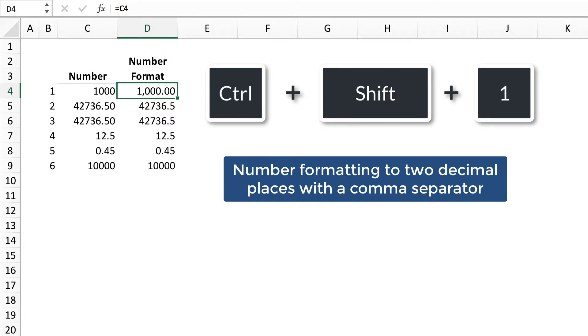Control-Shift-1 applies number formatting to two decimal places with a comma separator.